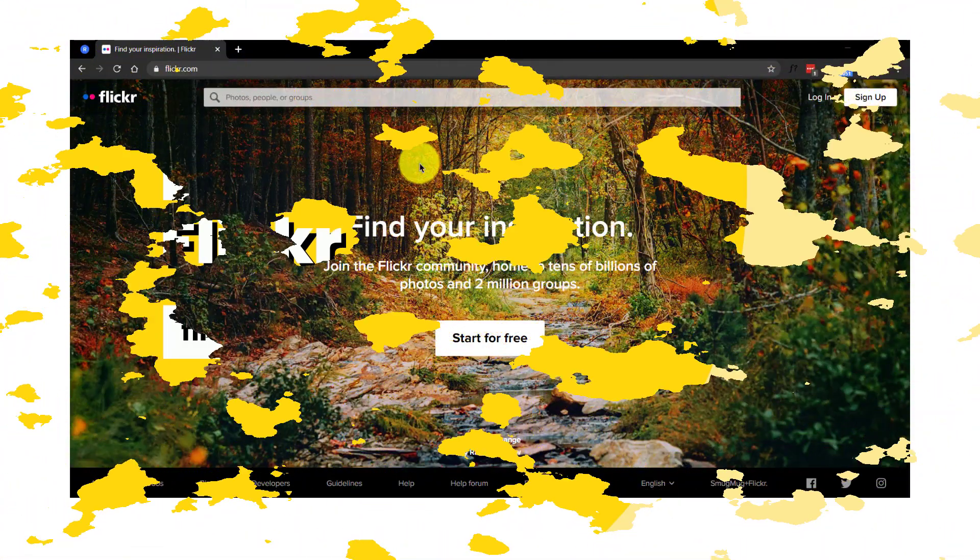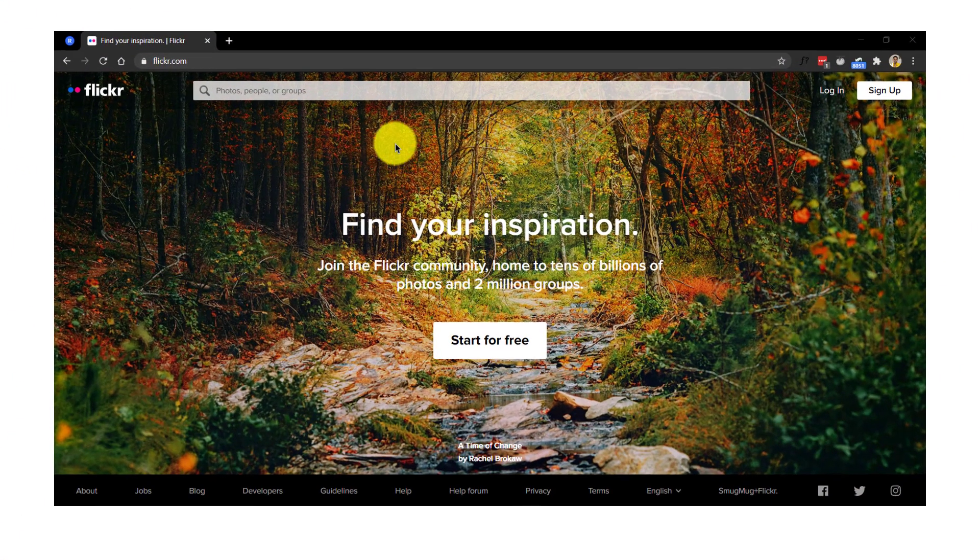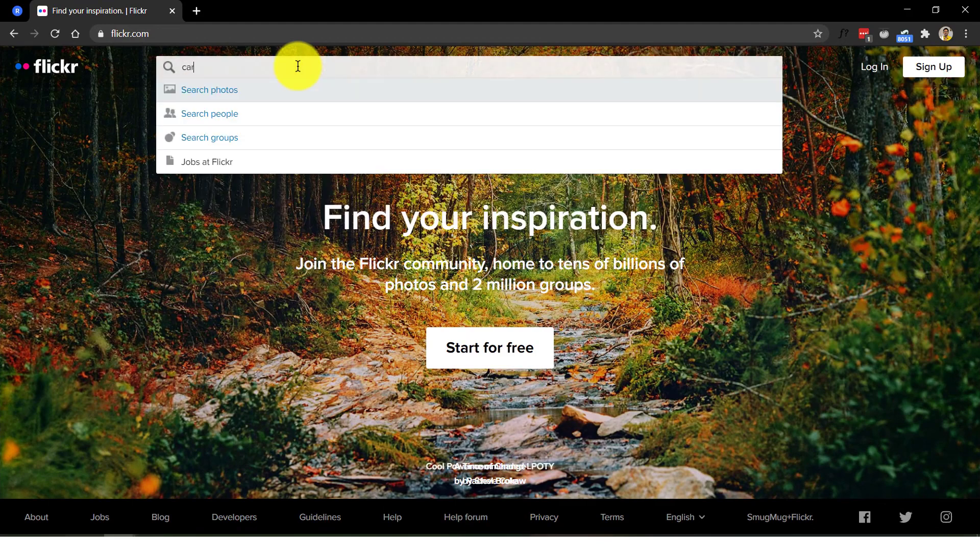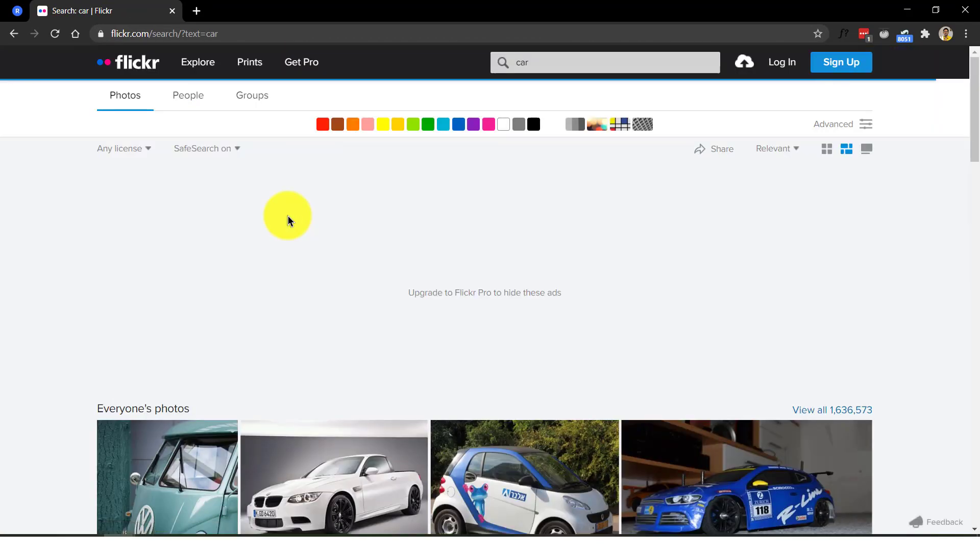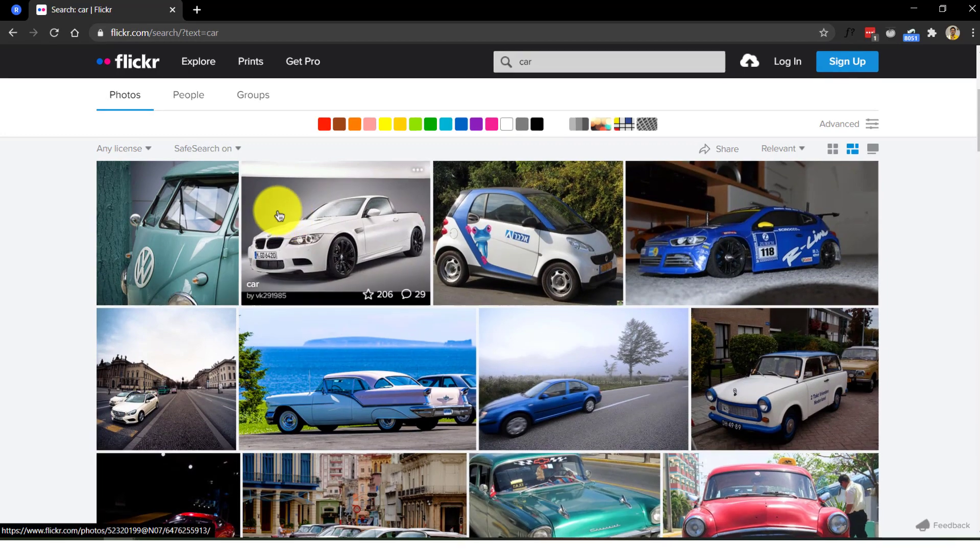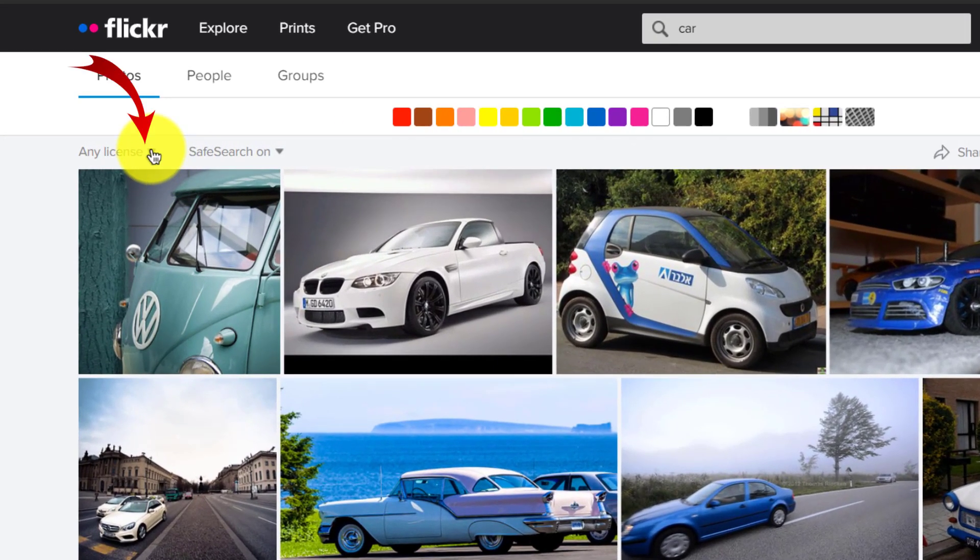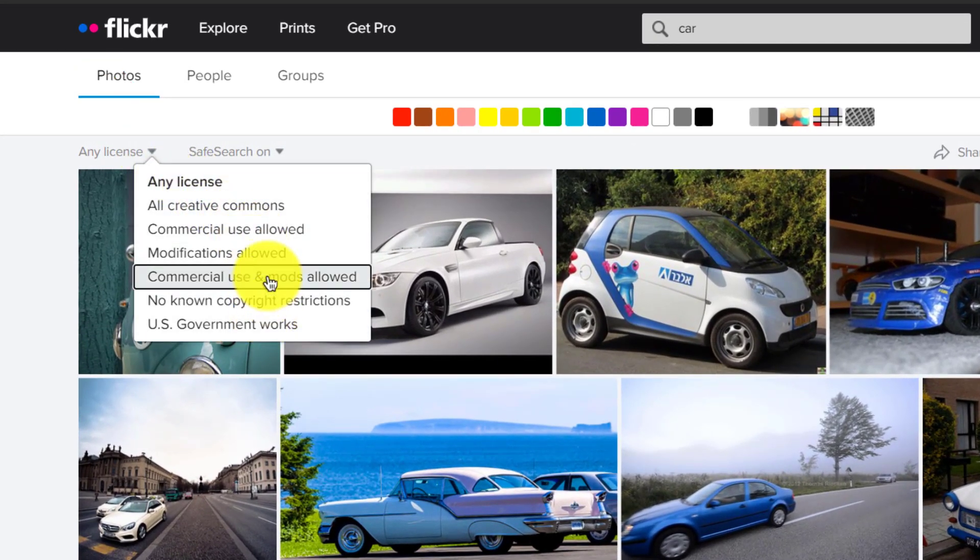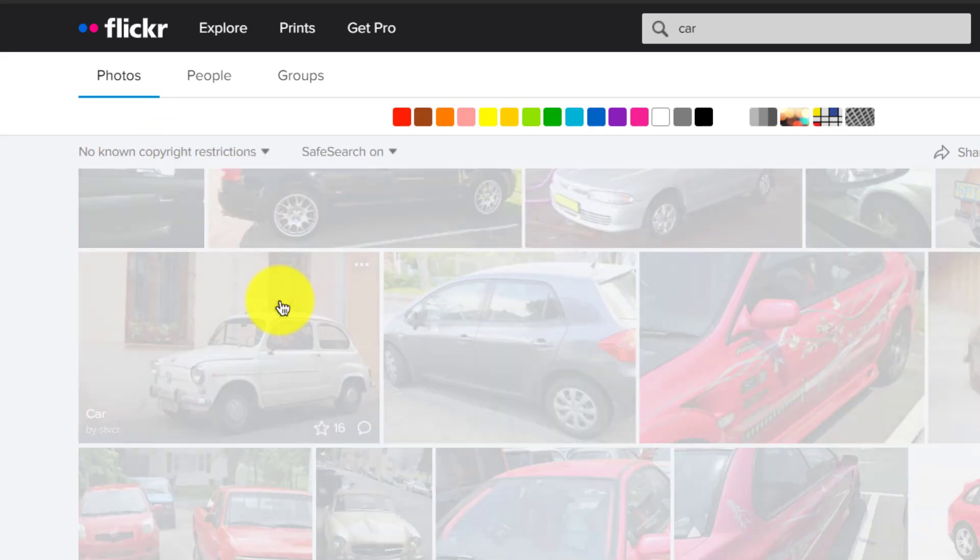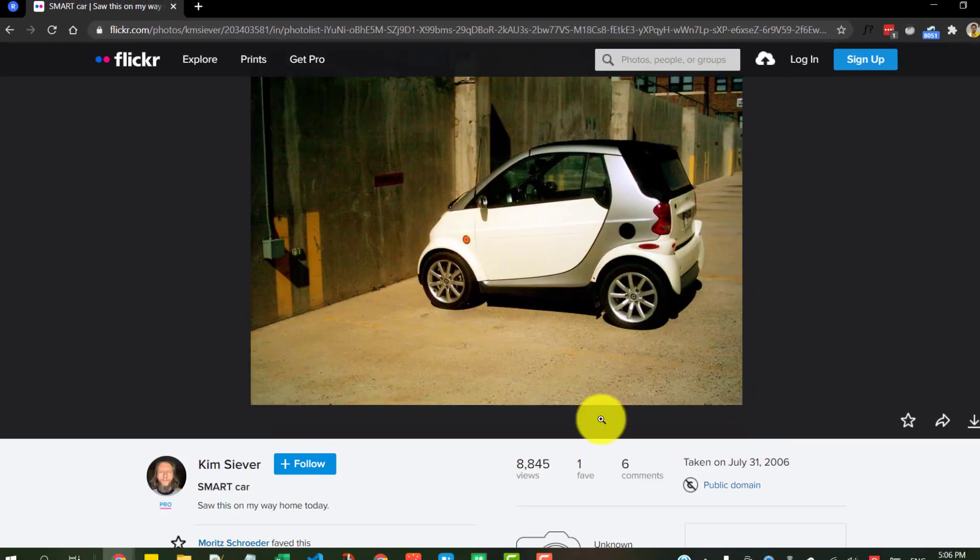Number 11, Flickr. Flickr in my opinion is the best so far in terms of the number of images and varieties available. After searching for your image, filter the results using their drop down to navigate across different types of options such as all creative comments or commercial use allowed and modifications allowed and so on.